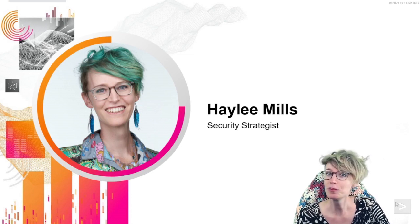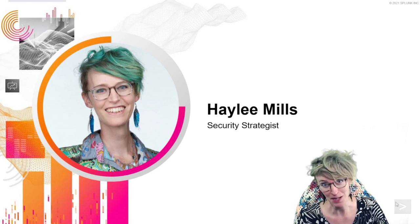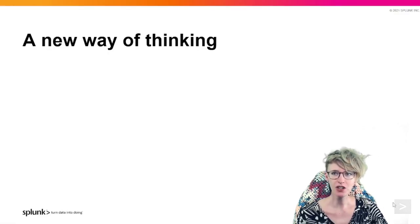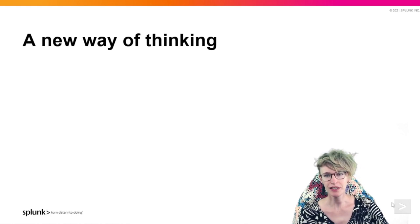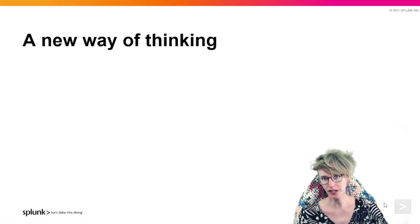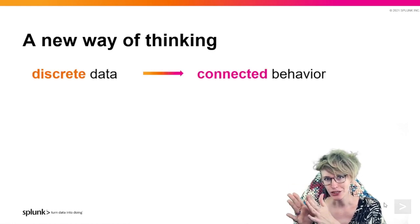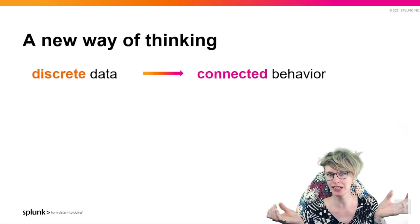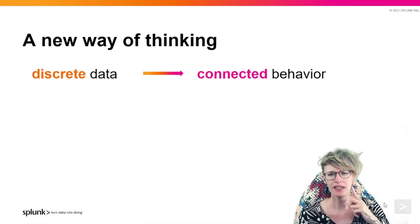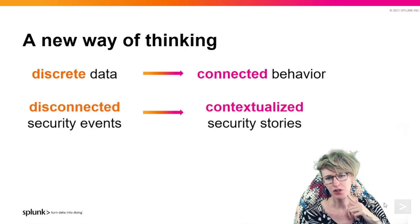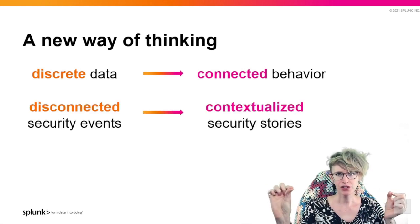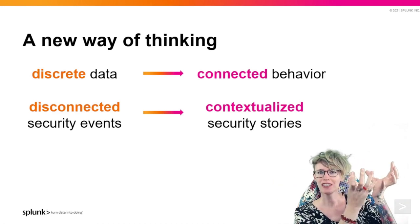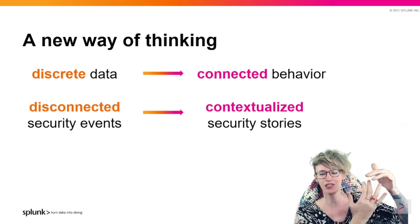To go over the difference in what we're doing, we're moving from just alerting off of discrete data to connected behavior made out of that data. This has us moving from disconnected security events as alerts to contextualized security stories that are telling a story of behavior or observations and why that's interesting.